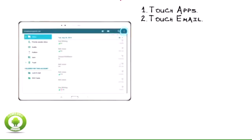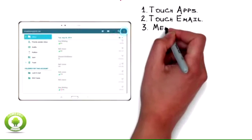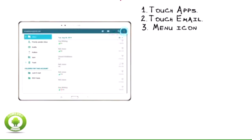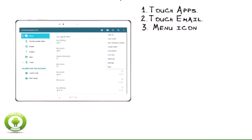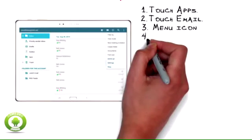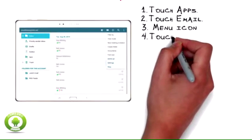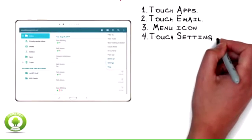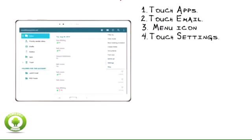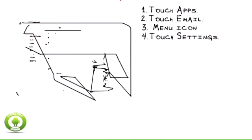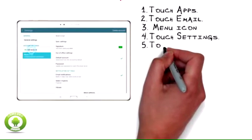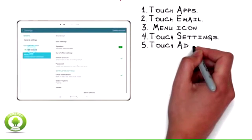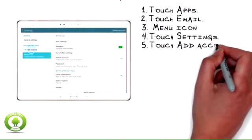Touch Apps. Touch Email. If you already have an email account set up, touch the menu icon. If this is the first account you're adding, go to step 6.